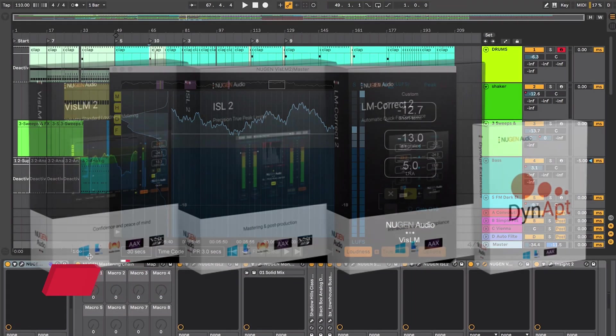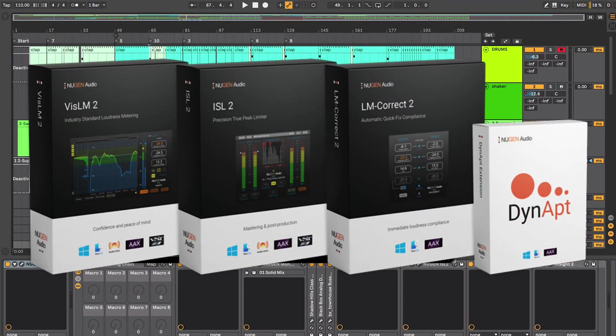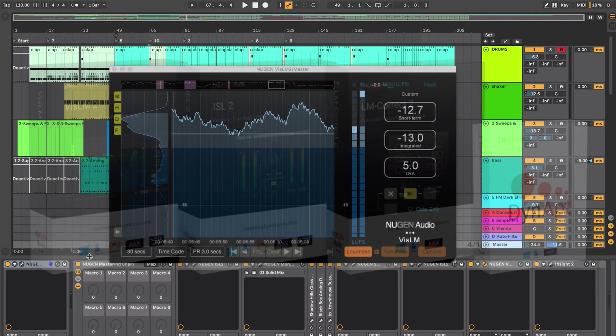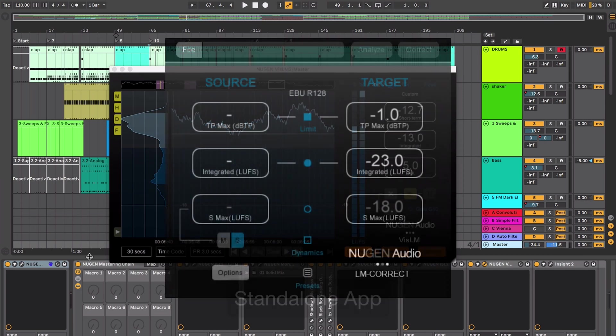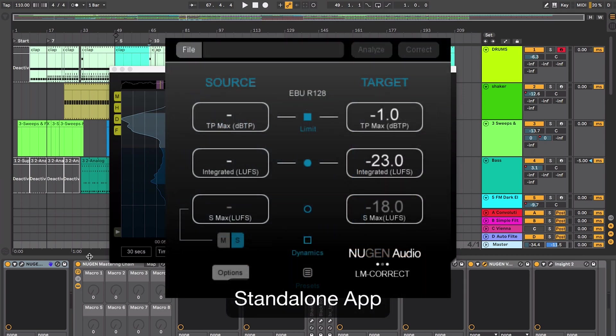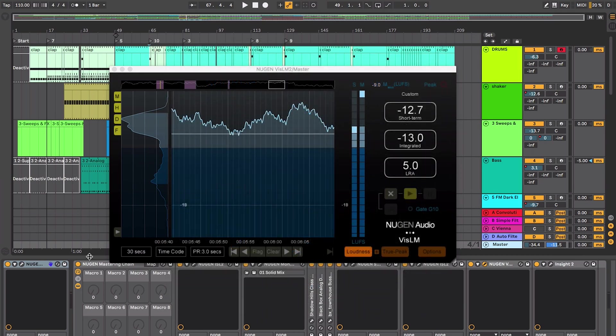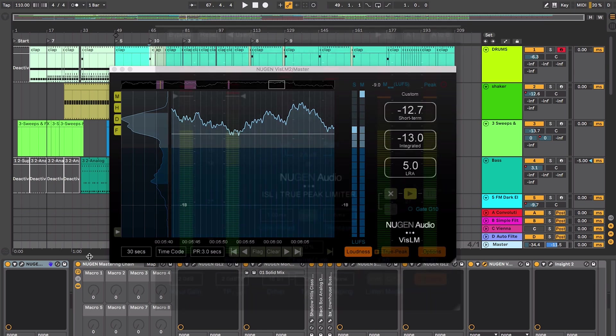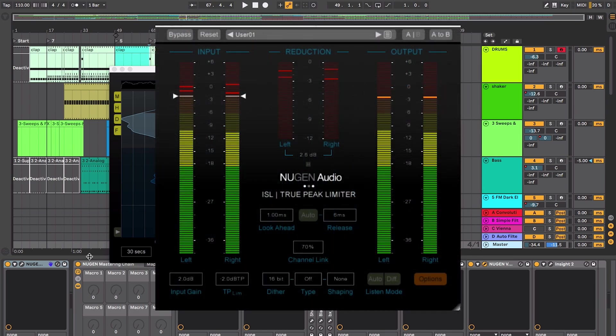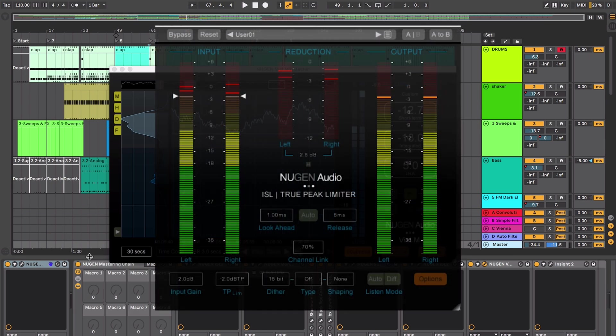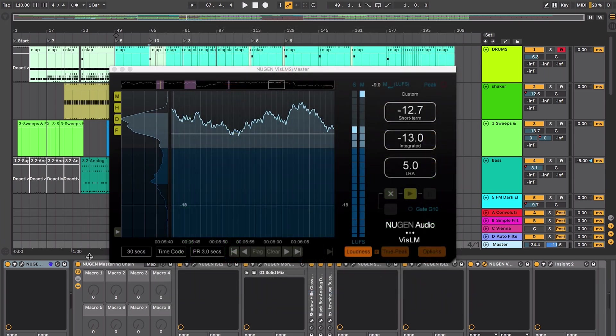VizLM is part of Nugen's Loudness Toolkit which also includes LM Correct, a standalone and Pro Tools Audio Suite device that analyzes your source audio and can adjust it to match a particular loudness standard. The Loudness Toolkit also includes ISL, a precision true peak limiter. VizLM keeps track of loudness normalization in your stereo and surround productions up to 7.1.2.